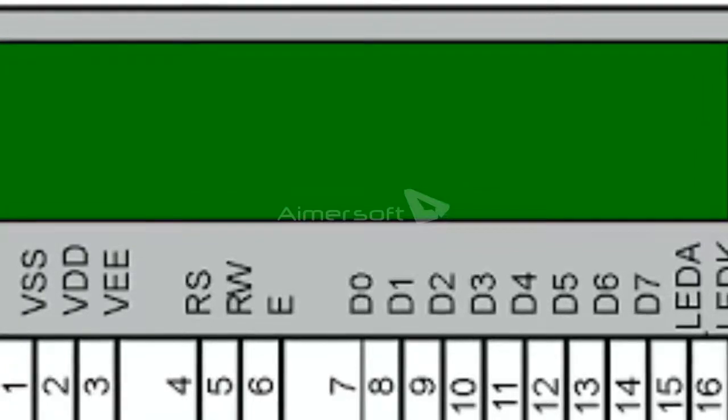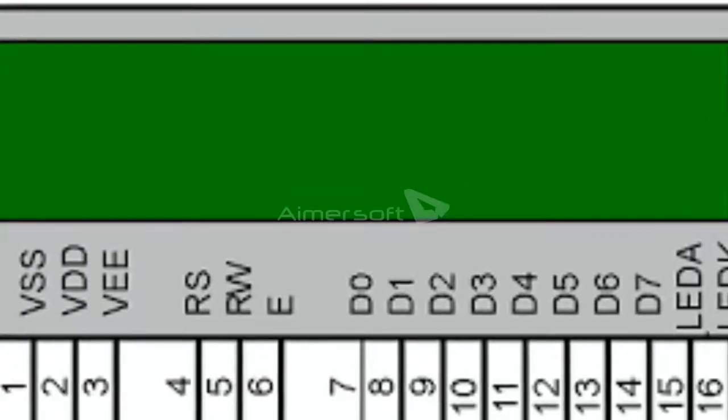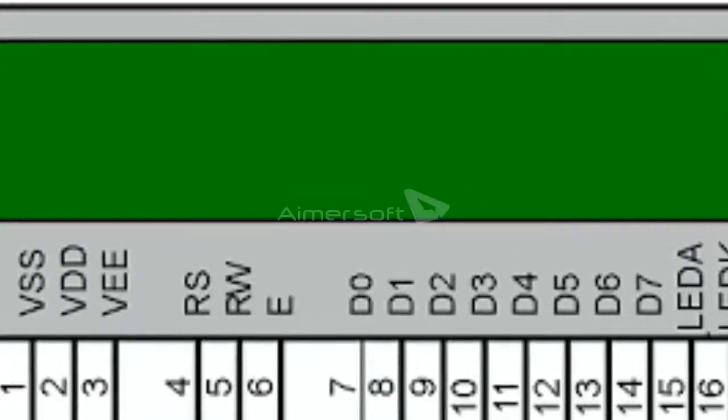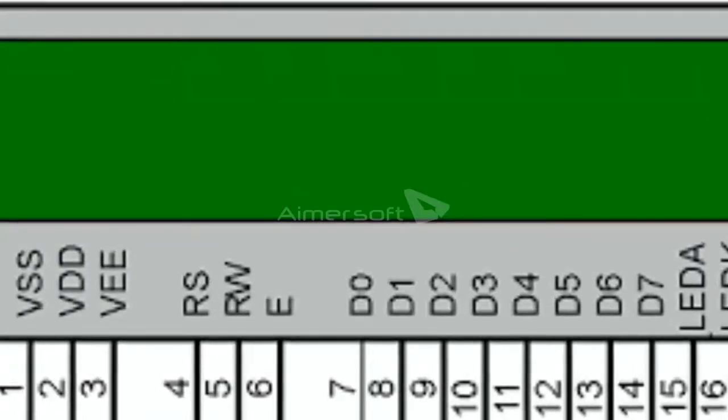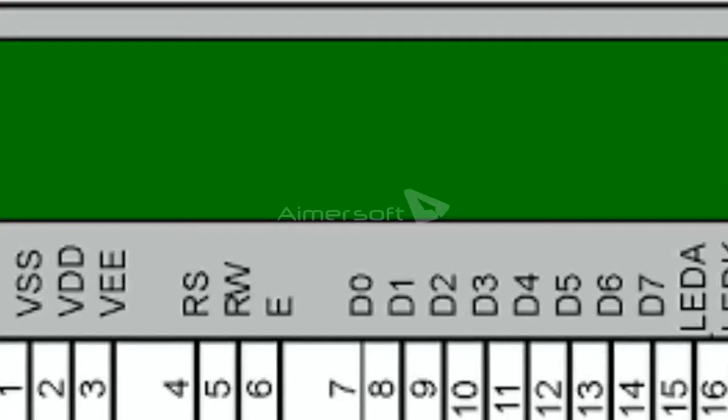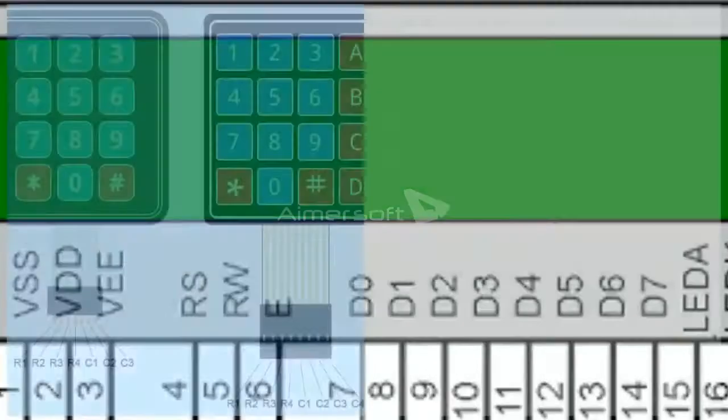And D4 to D7 are connected to analog pins A2 to A5. Anode is connected to 5 volts and cathode is connected to ground. These are the connections according to my program. Link is given in description.